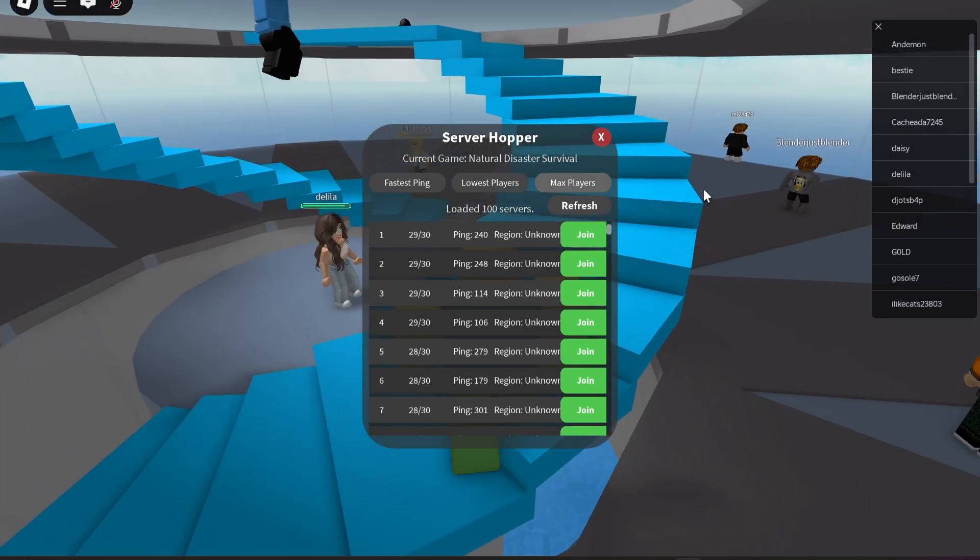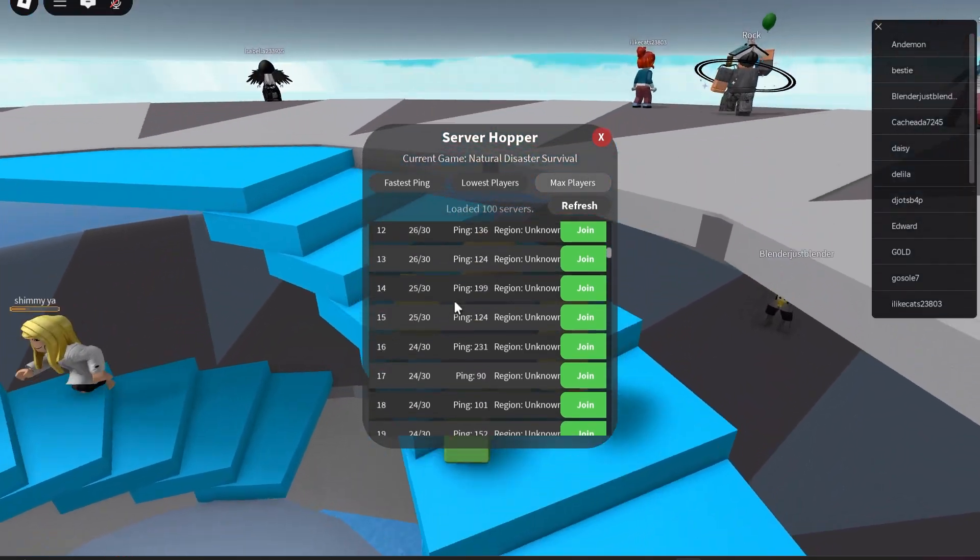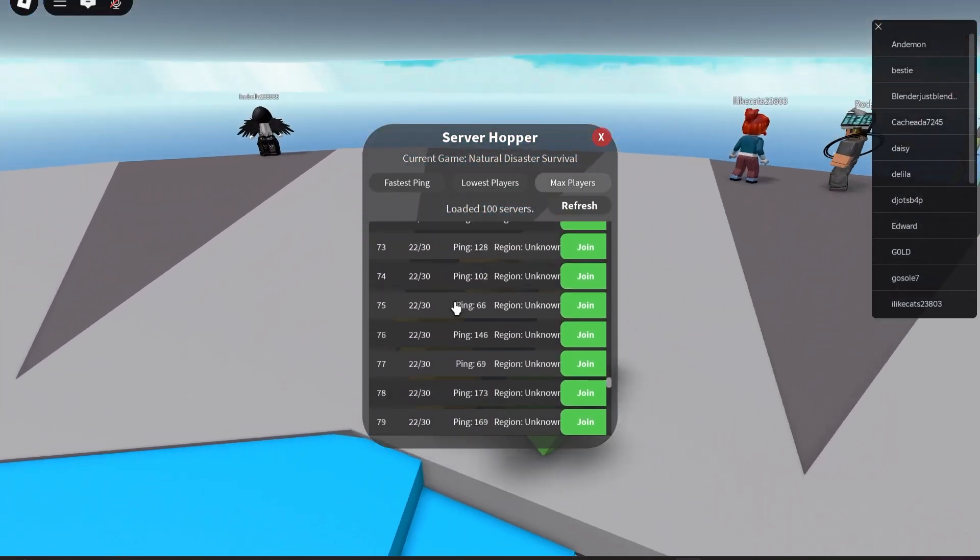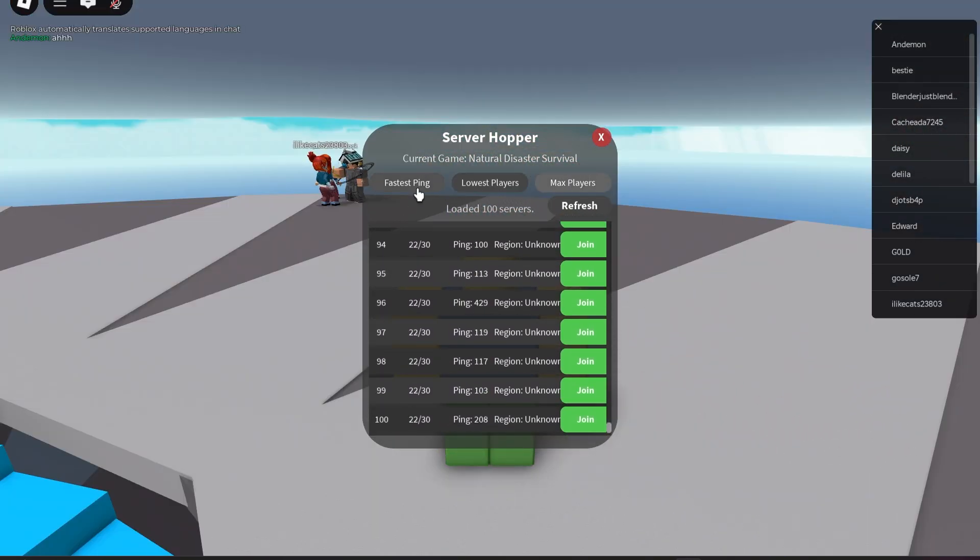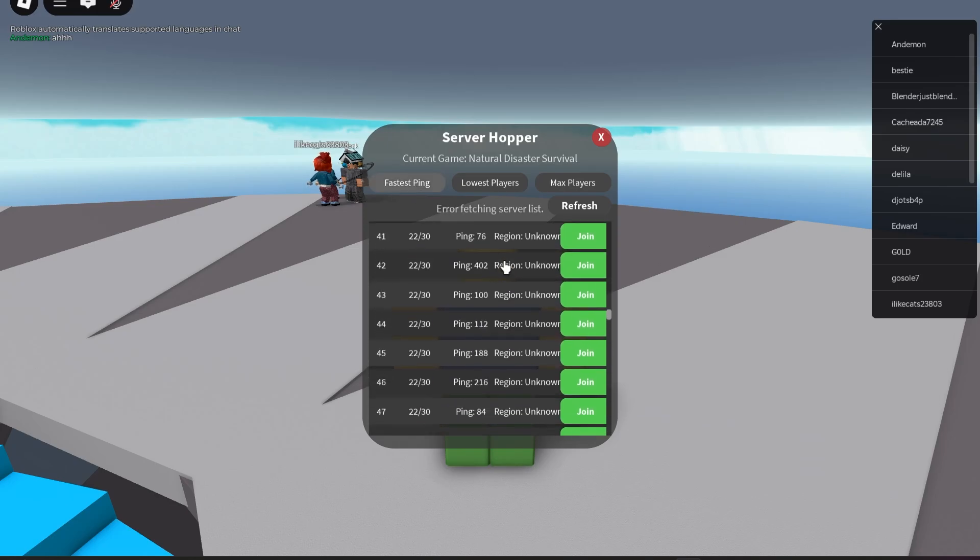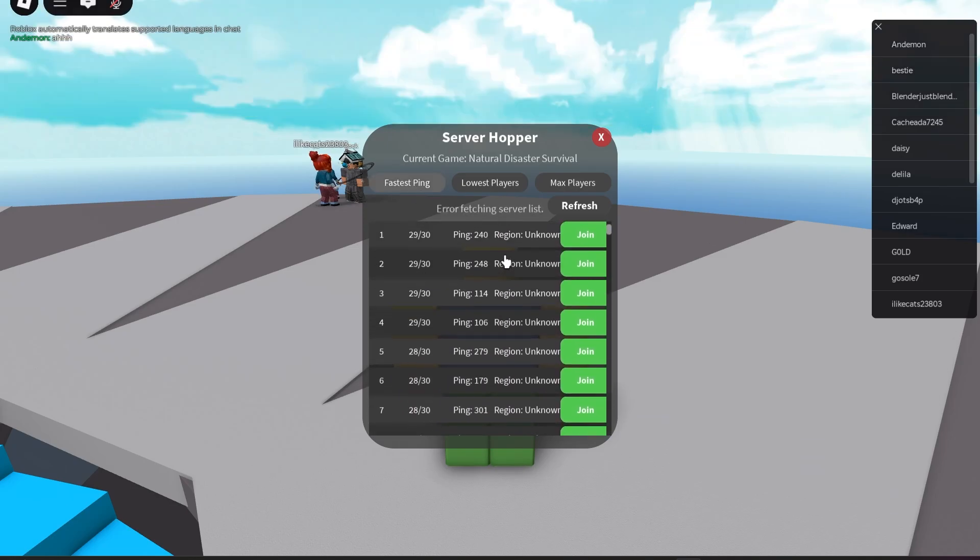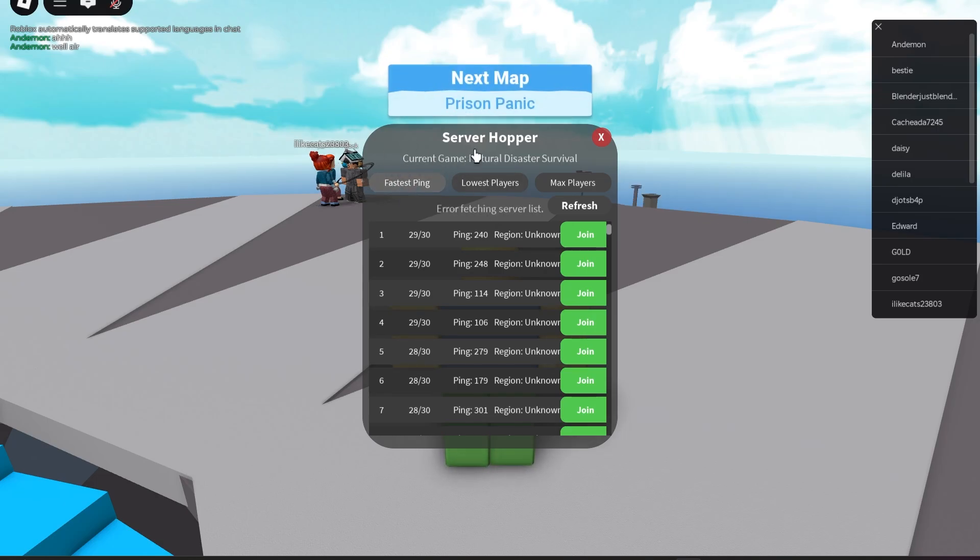So if I go to the fastest ping server, sometimes you get an error fetching server list. That just means you're switching between stuff a little too fast.